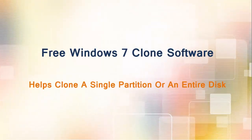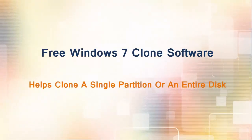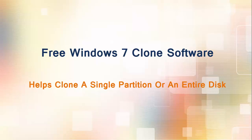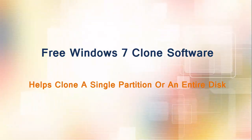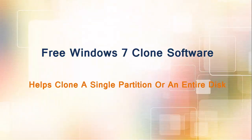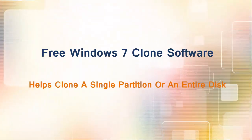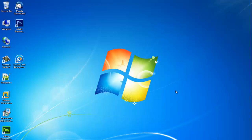Free Windows 7 clone software helps clone a single partition or an entire disk. Hello my friend, welcome to USAS Software. In today's video, we are going to teach you how to securely and quickly clone either a single partition or an entire hard disk by using USAS Windows 7 clone software.